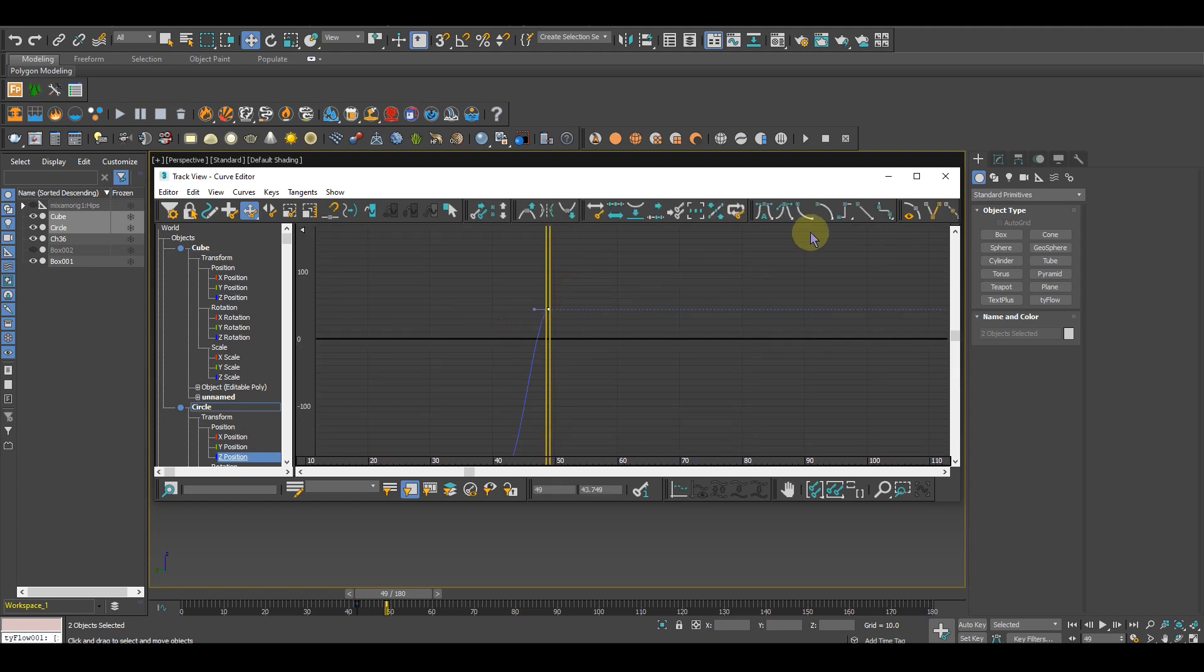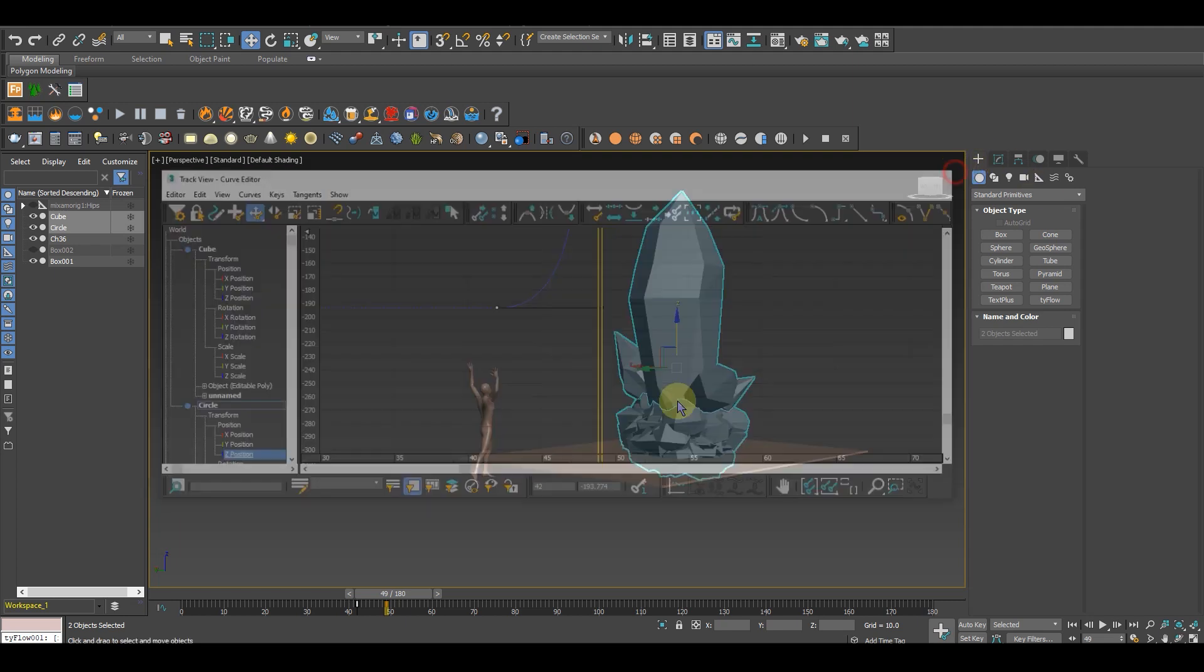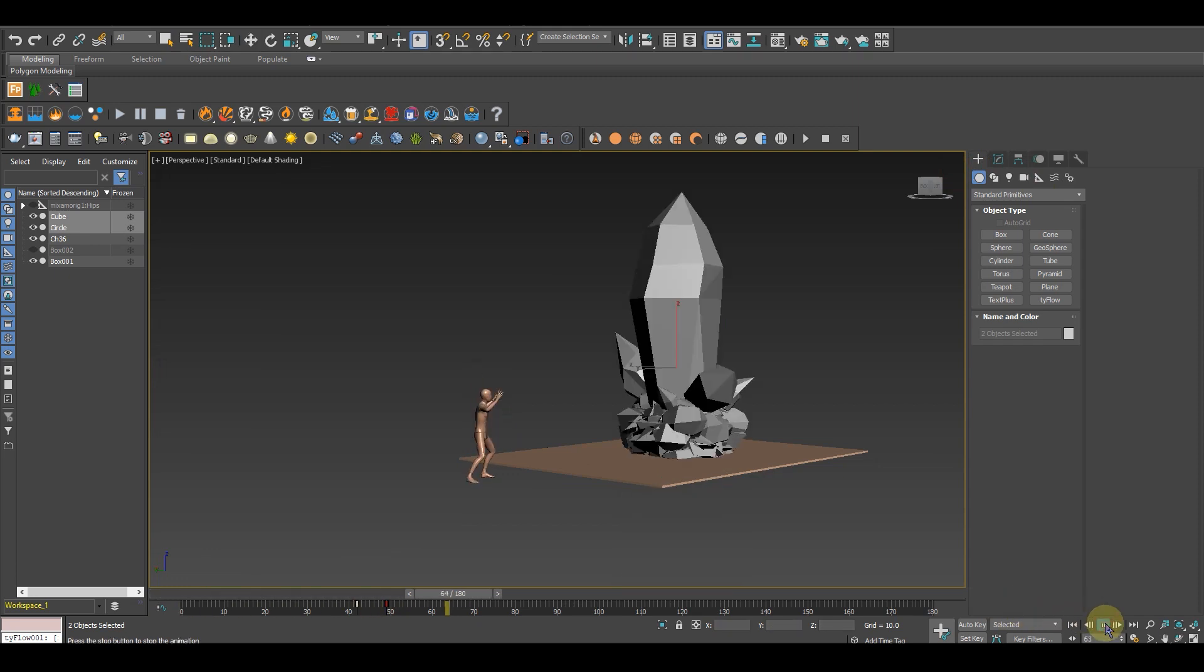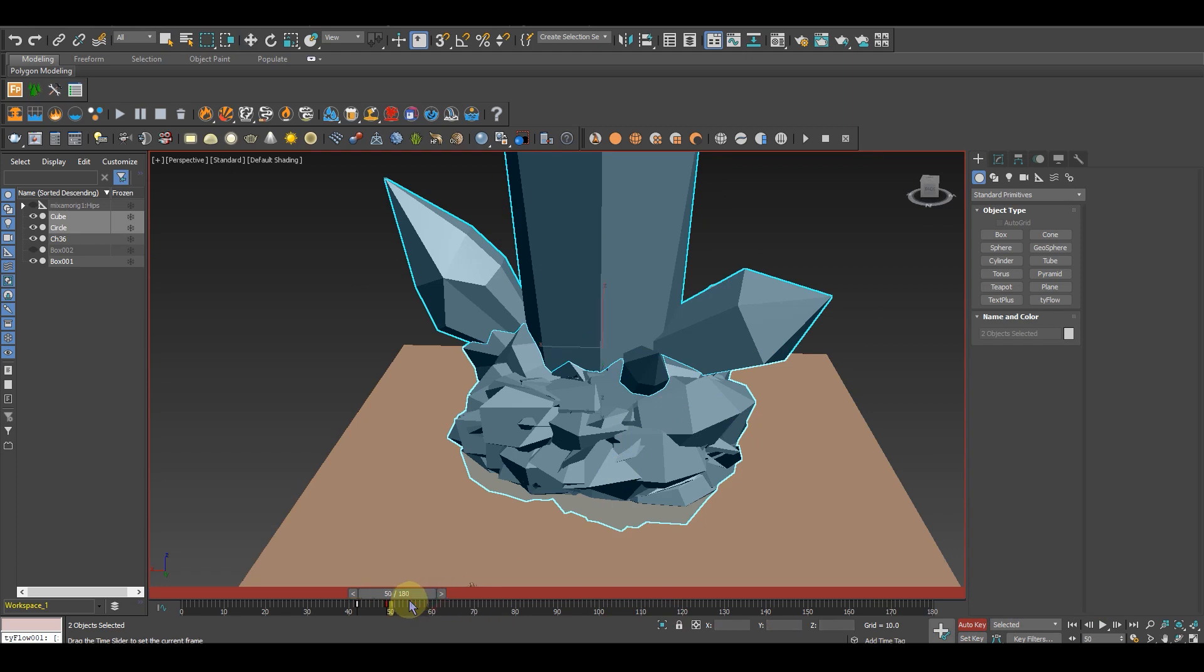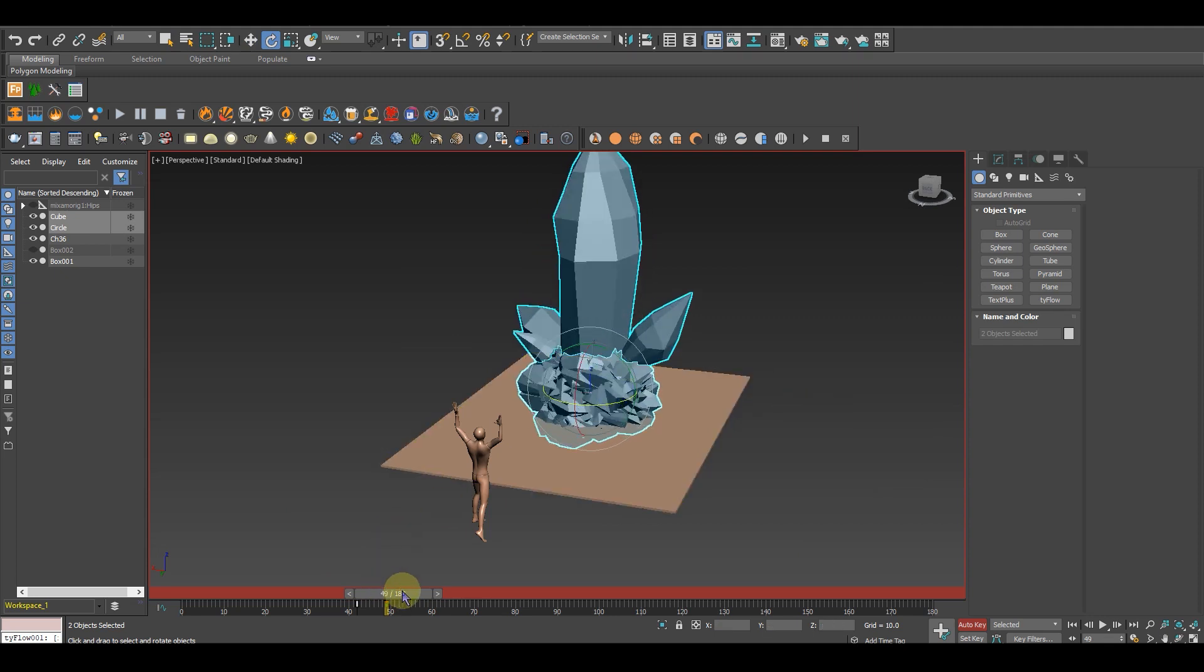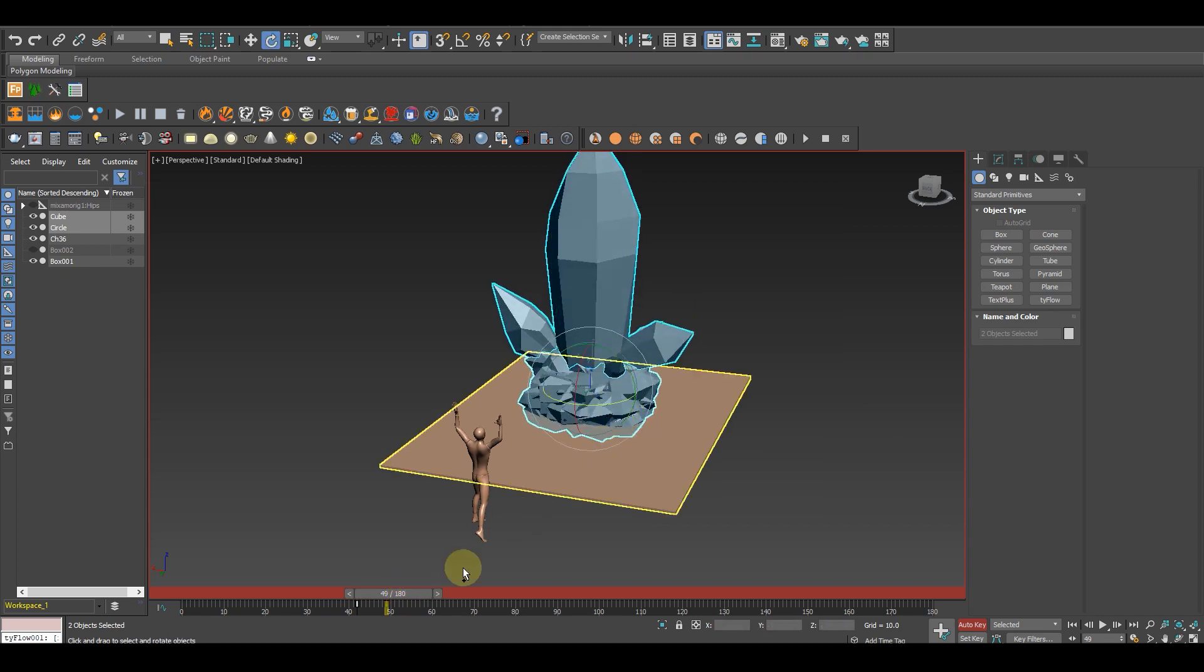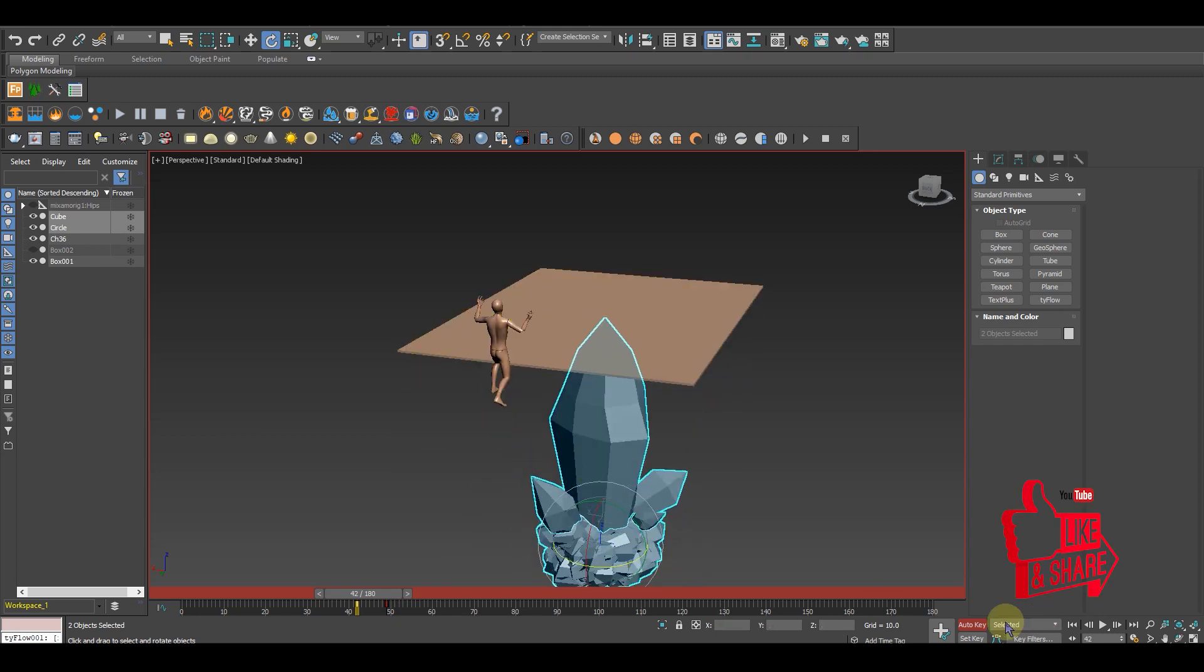Now just right click, go in the curve editor, go in the Z position. This point, just select this and make it like this. Auto key, just hit it over here and slide down.